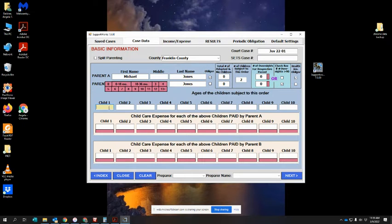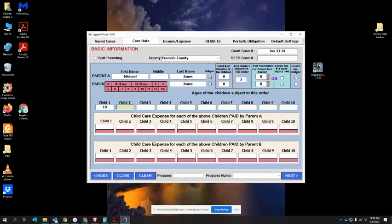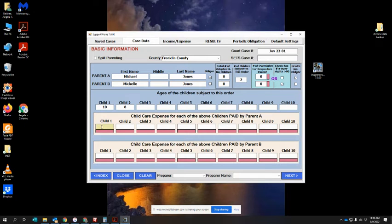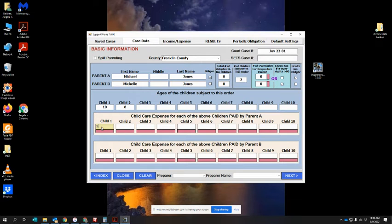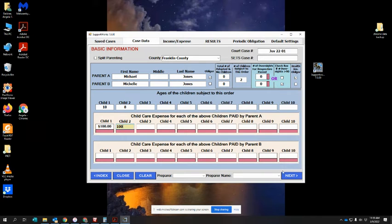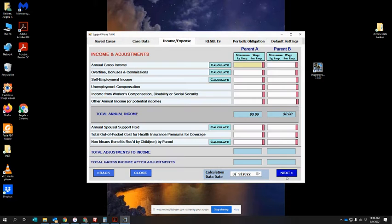Then you're going to go down to child one who's 10 and child two who's eight. Again, you should not be filling this out - your attorneys or pro se should be filling this out, but we're going to just make up information for purposes of this demonstration. What I just put there was that the father, parent A, is paying a hundred dollars for child care. We're going to go next and you can enter income information.